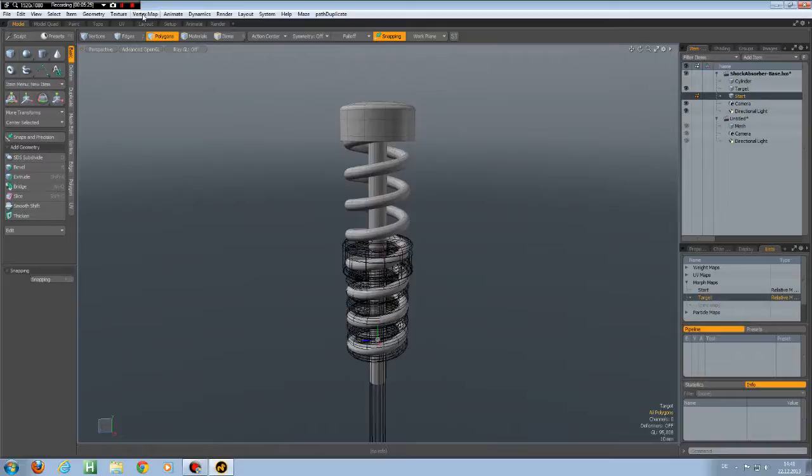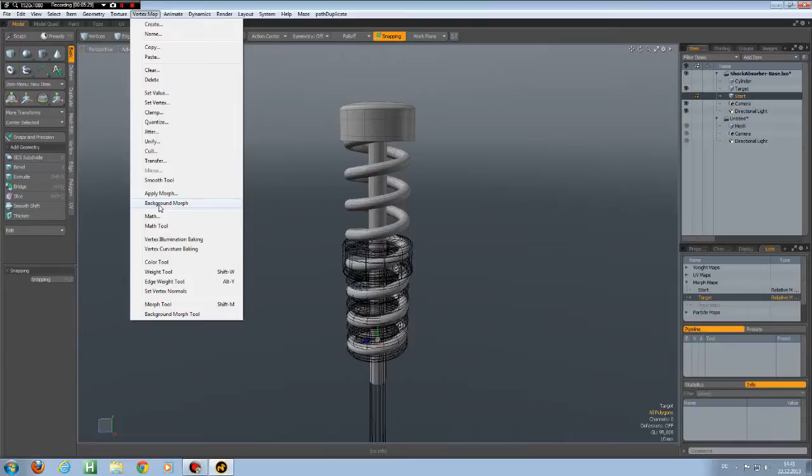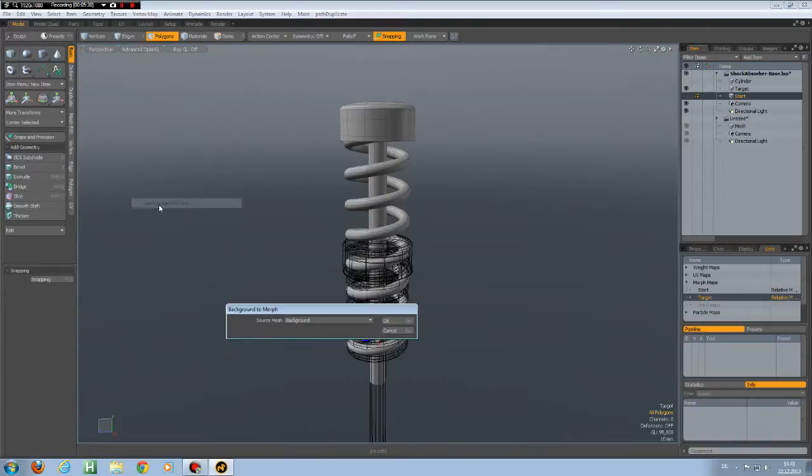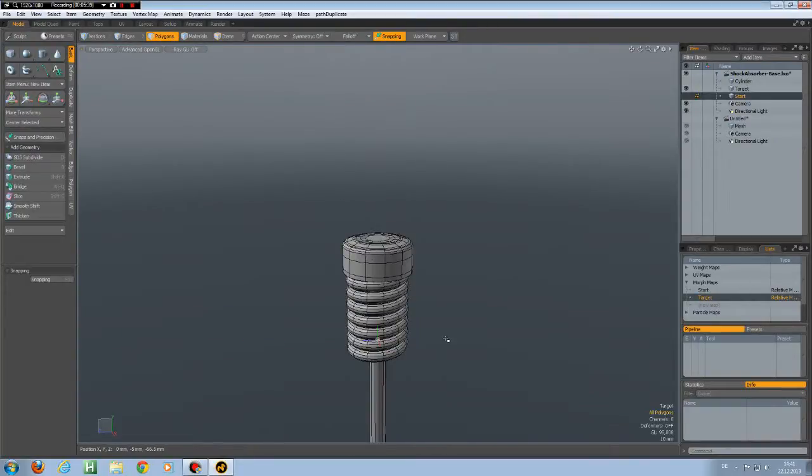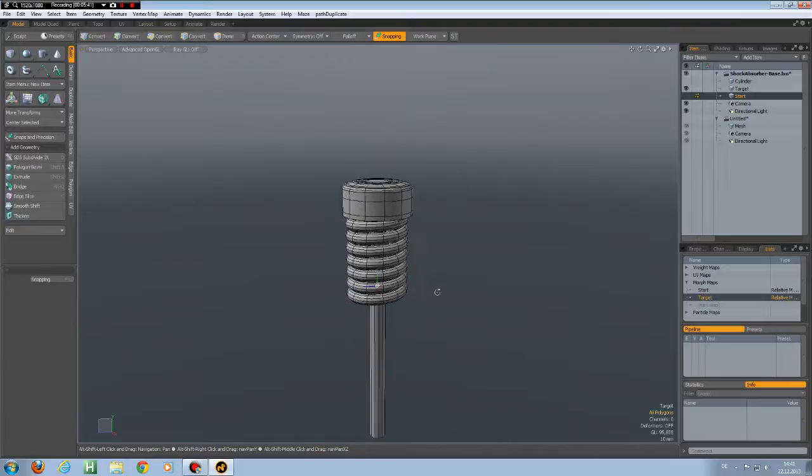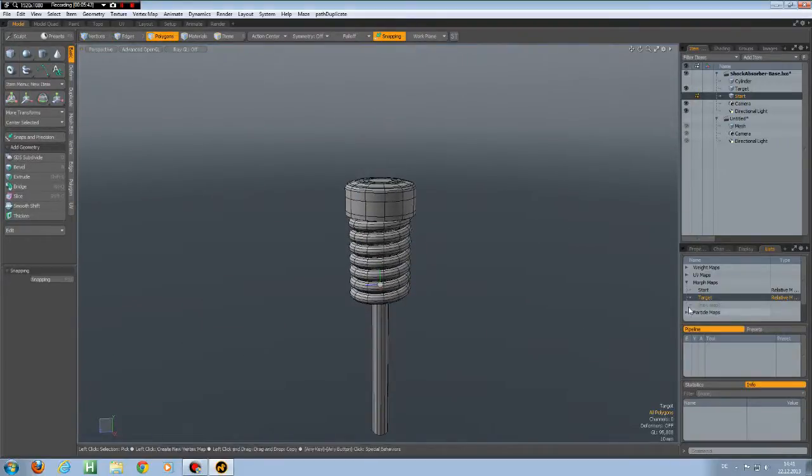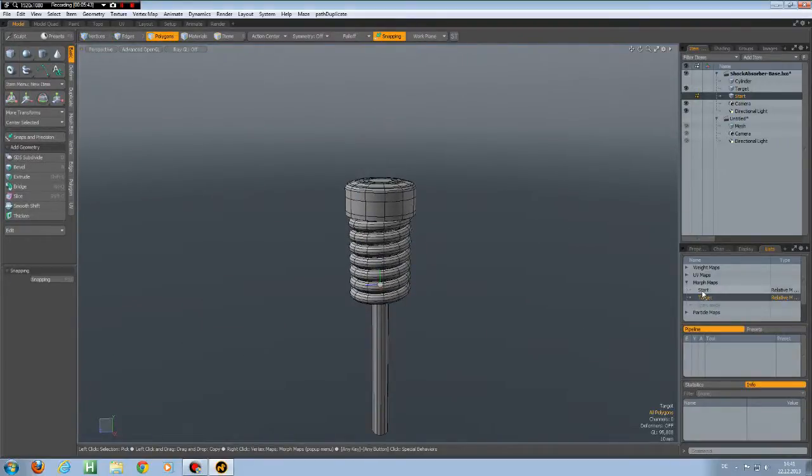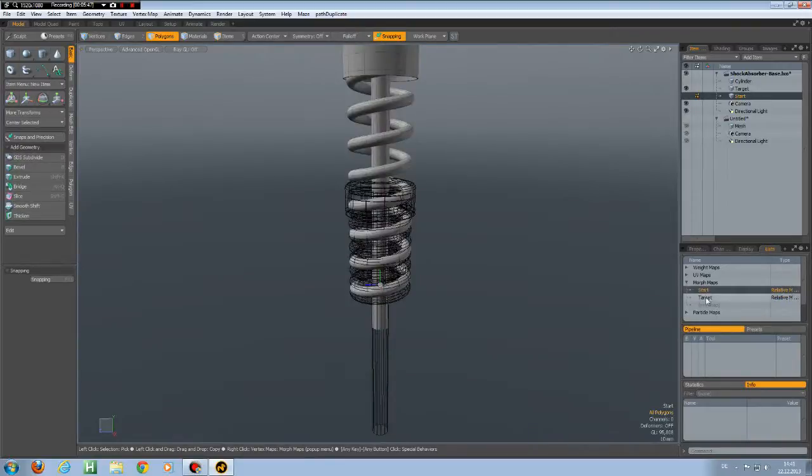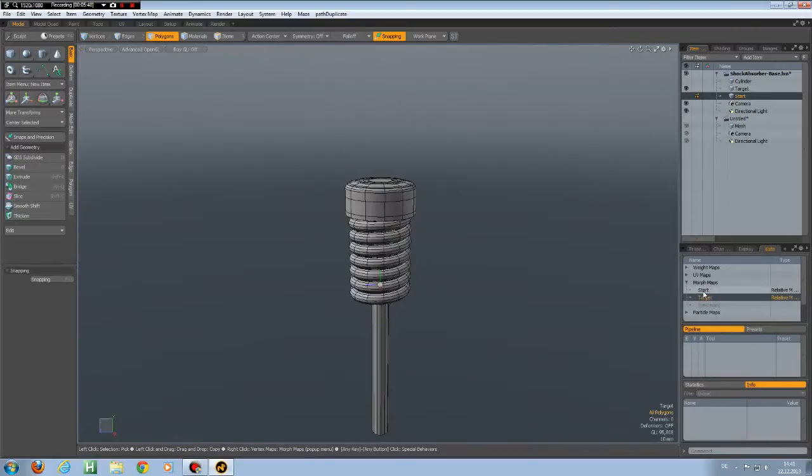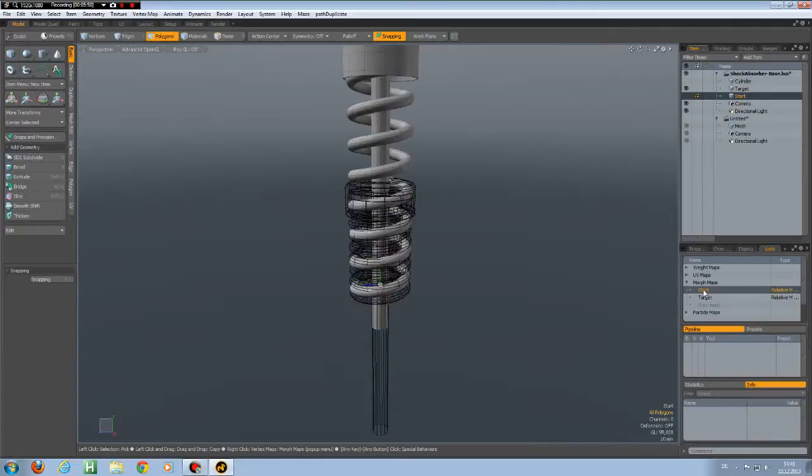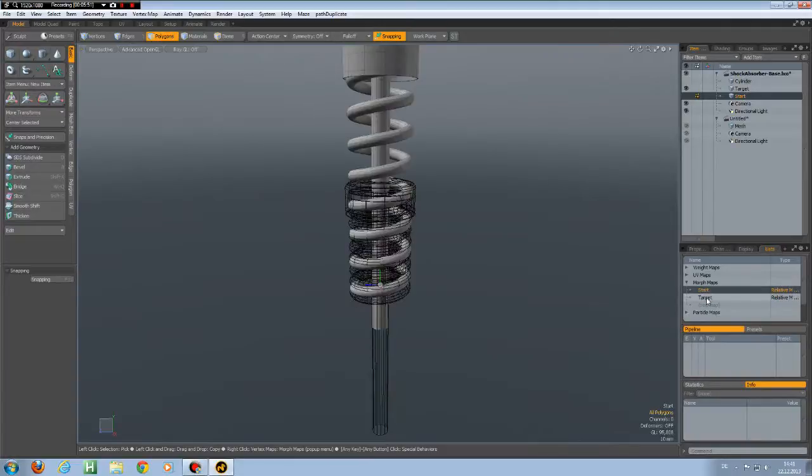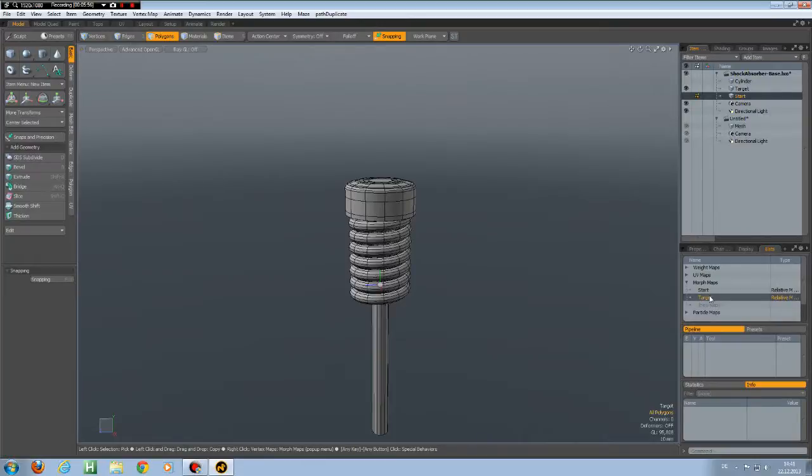And now I can go to vertex map and click on background morph. And here we have the option of using background or last selection. I use the background. And now you see it has created our target. And we have now two morph maps. One with the start configuration and one from this other mesh with the target configuration.